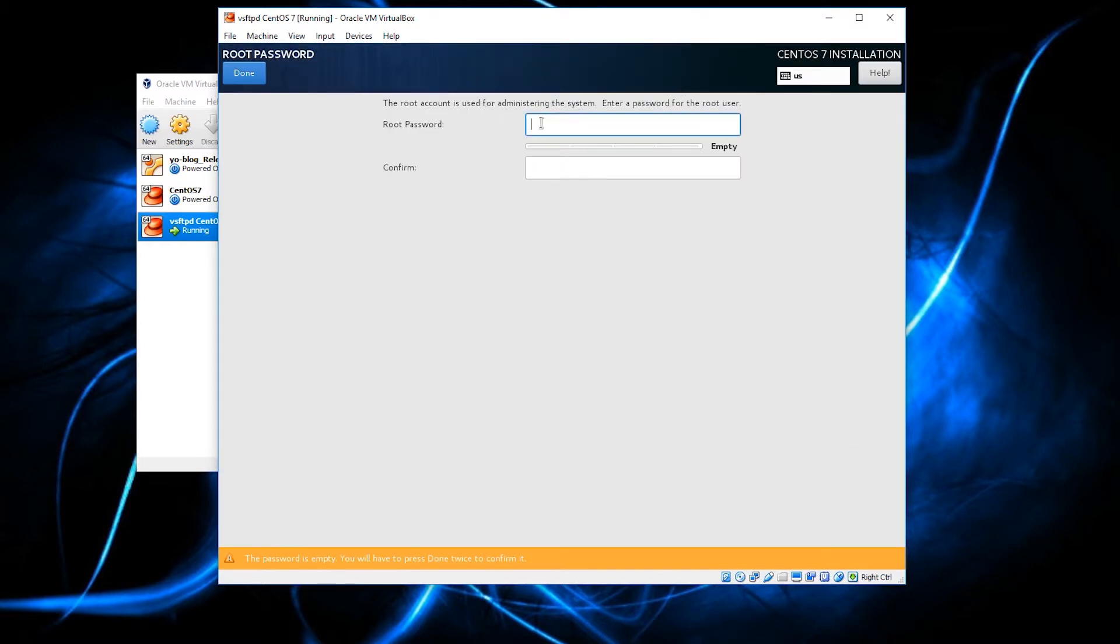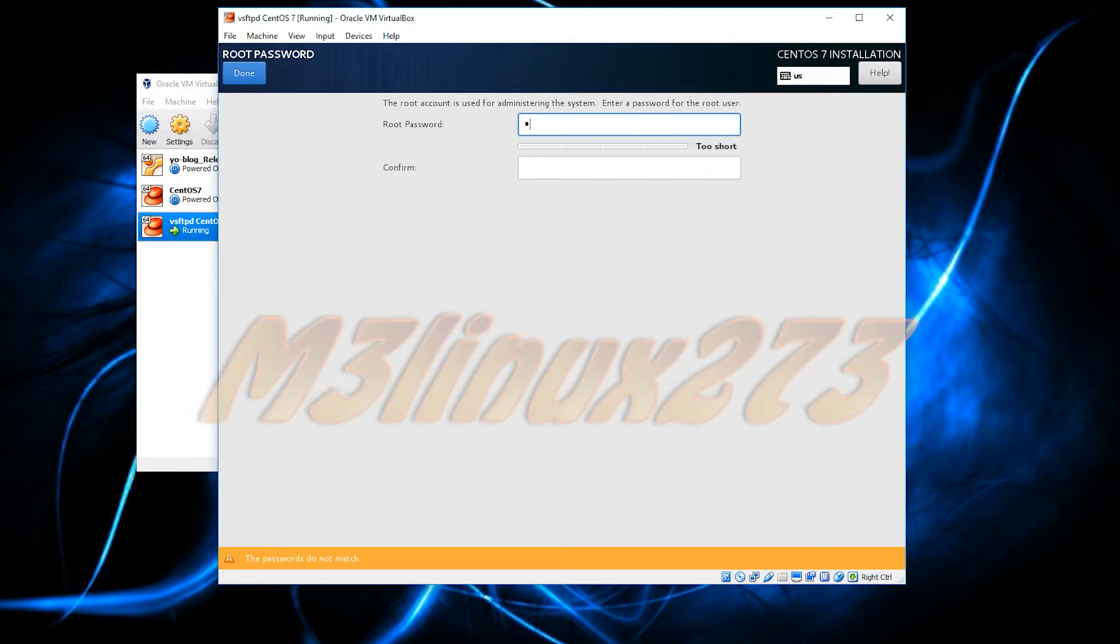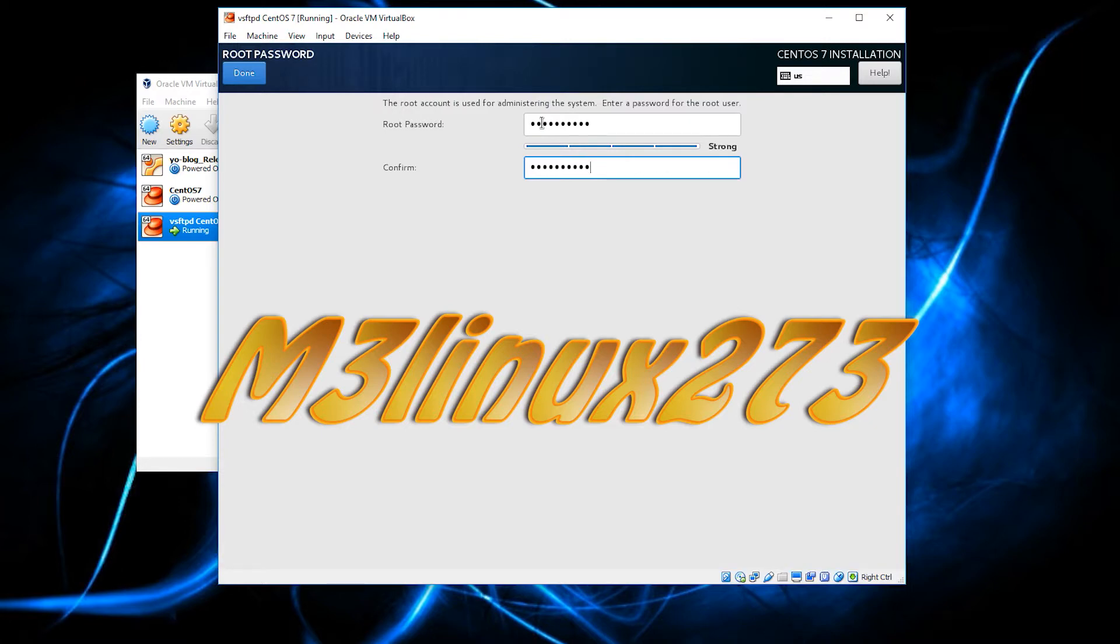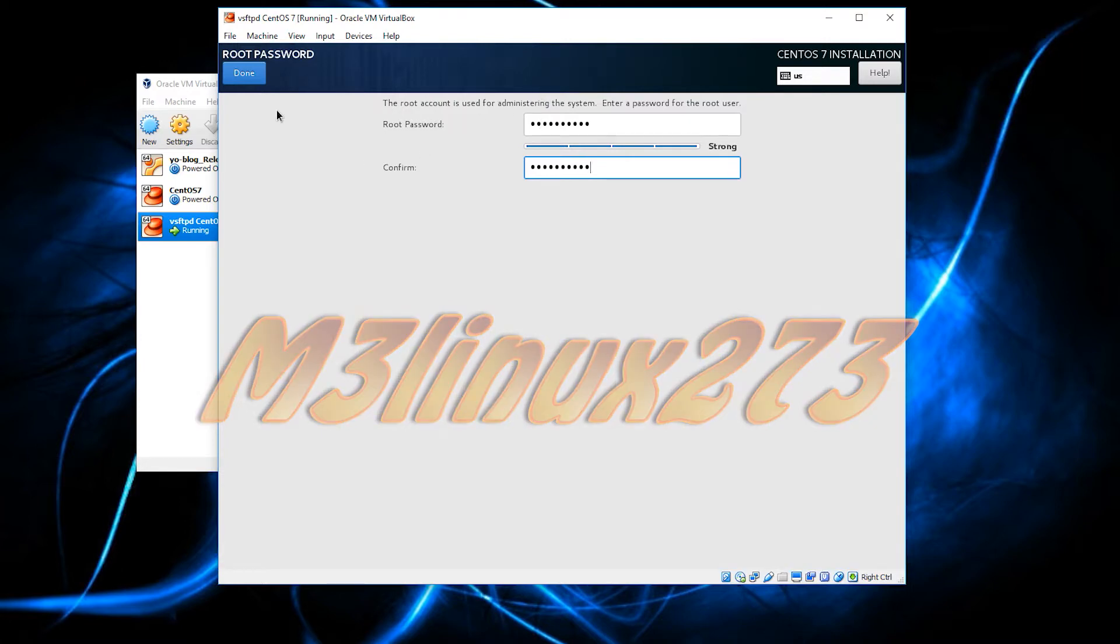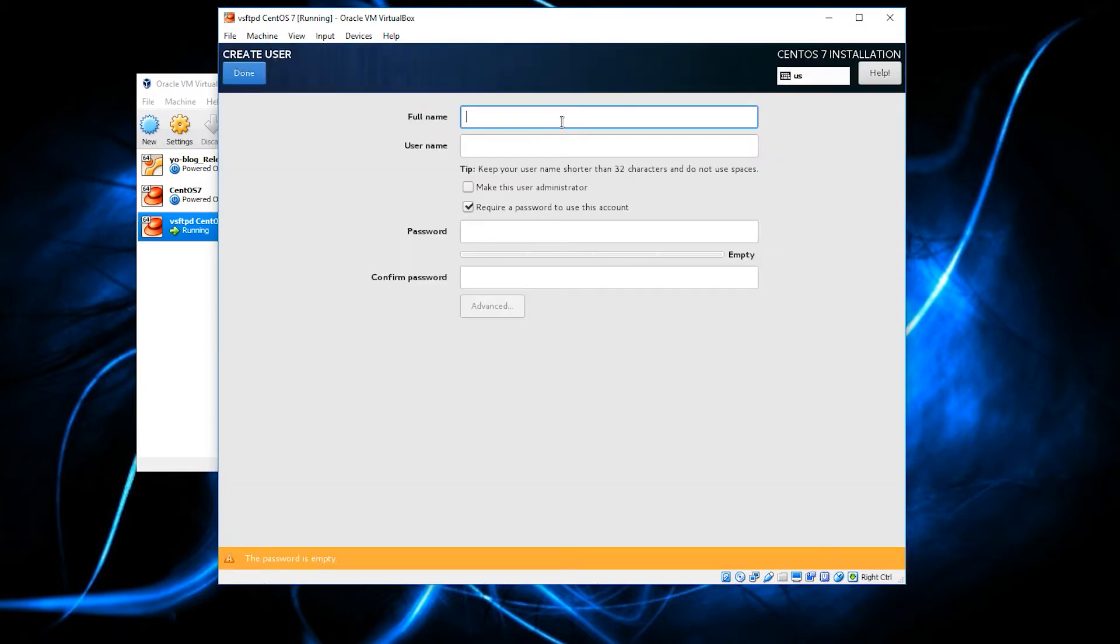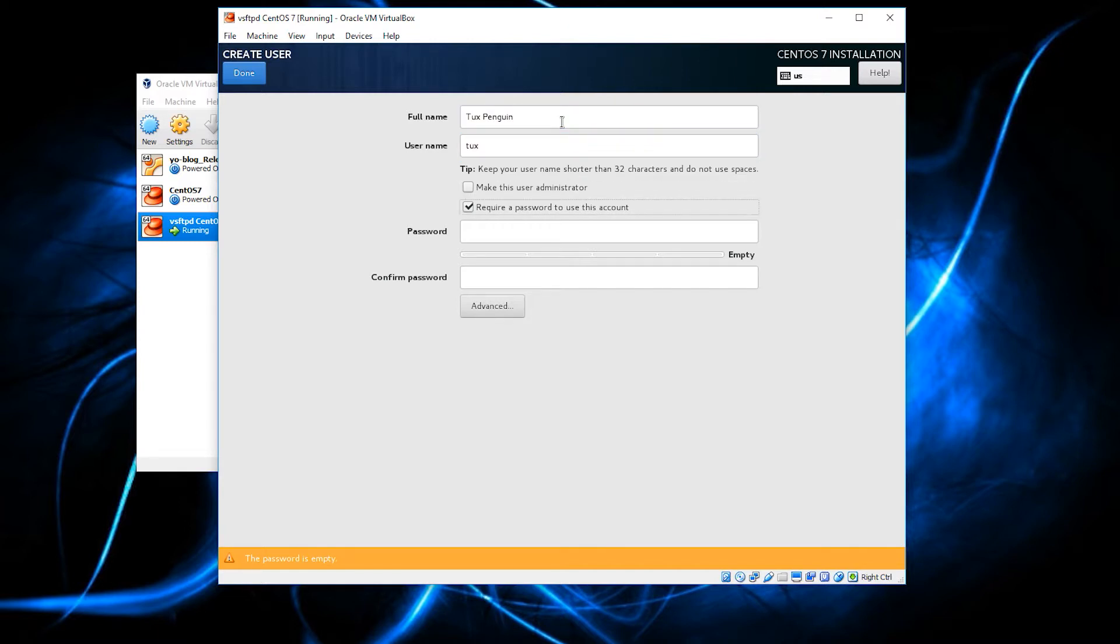look at the root password here. We are going to just set the root password to m3linux273 and capital M3 lowercase linux273. It is just a default password that I use that Rob Tracy put in his textbook. And then, of course, when I learned Linux, I learned it with tuxpenguin and I made the username tux. So, we are just going to keep the same fashion.